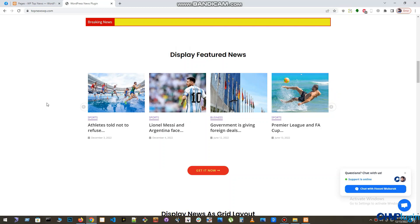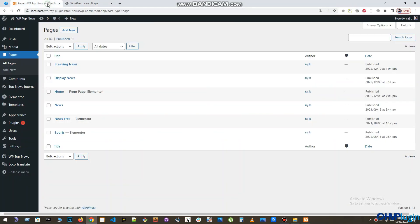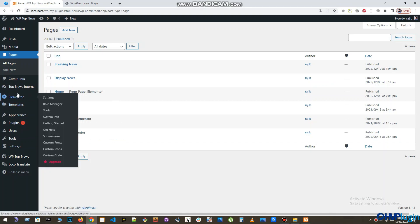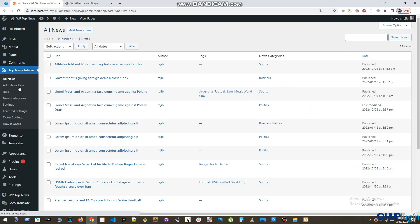So let's start it. First, go to your WordPress admin panel. Now, from the Top News internal menu, select All News submenu.